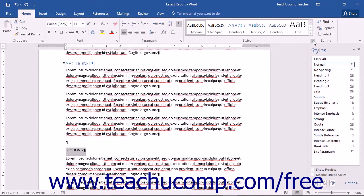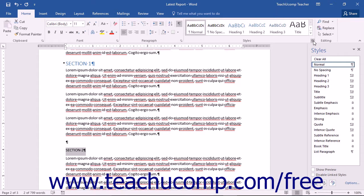Alternatively, you could also use the keyboard shortcut of Alt plus Control plus Shift plus S. The styles pane will open docked at the right side of the application window.